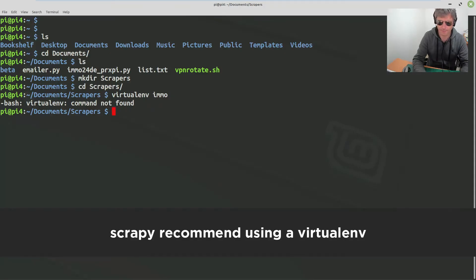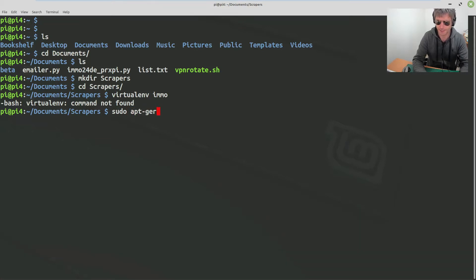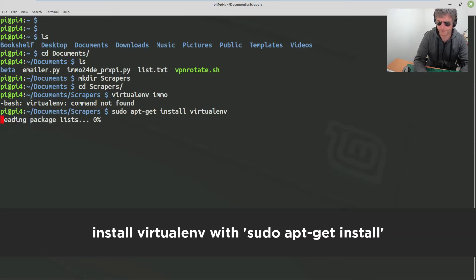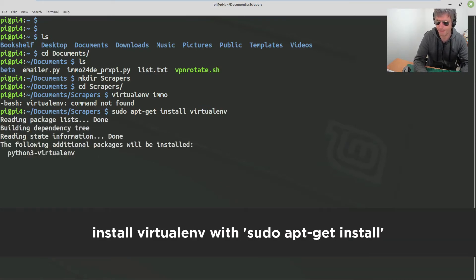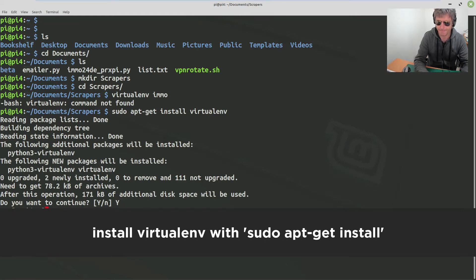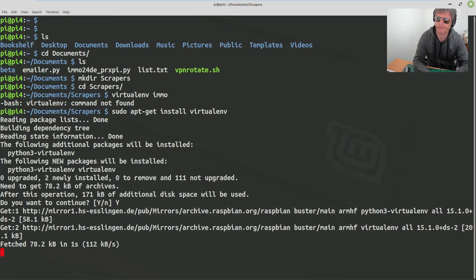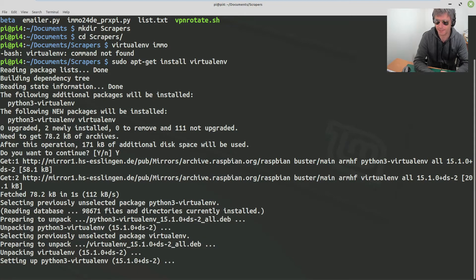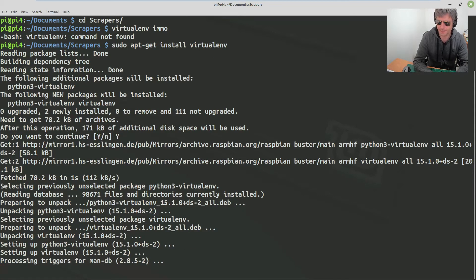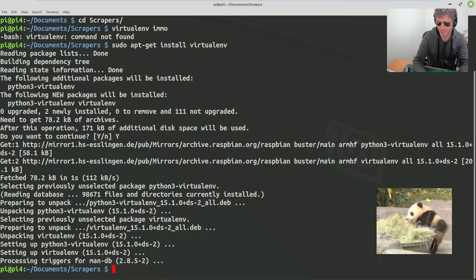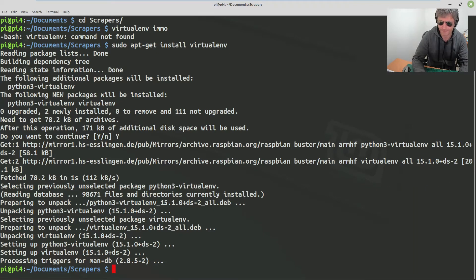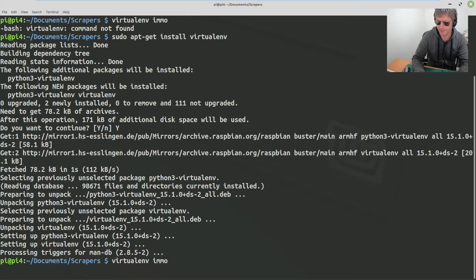Virtualenv not found. So sudo apt-get install virtualenv. This is a new Pi, I had to upgrade it — the previous one only had 8GB and 7 of it was the operating system. So try again with Virtualenv.